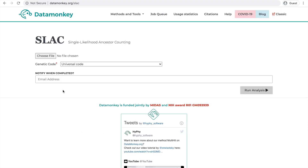Then you'll see the SLAC landing page where you can upload your sequence file of choice, choose what genetic code you need to use, and enter your email if you wish to be notified when your analysis is finished running, which I highly recommend.